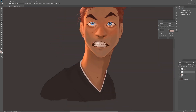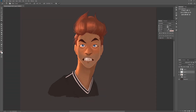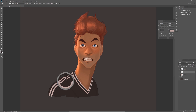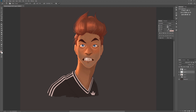Painting clothes is so much fun. Using references is key though, because I am no clothes designer and I don't really want to be one. Painting existing designs is really easy and makes the result a lot better than if you're trying to make it up yourself.